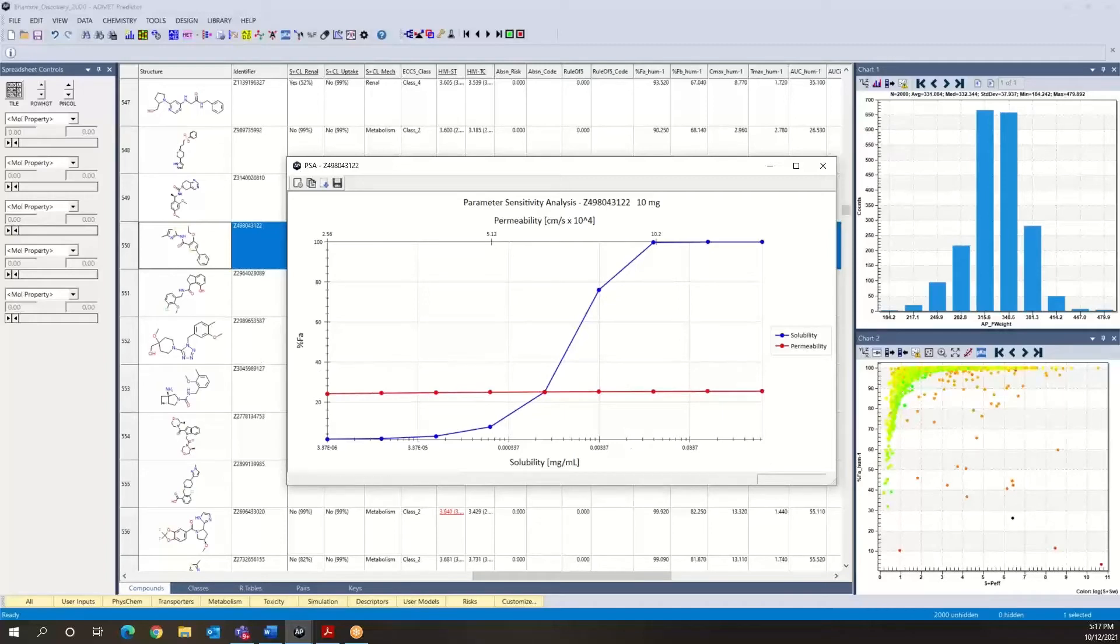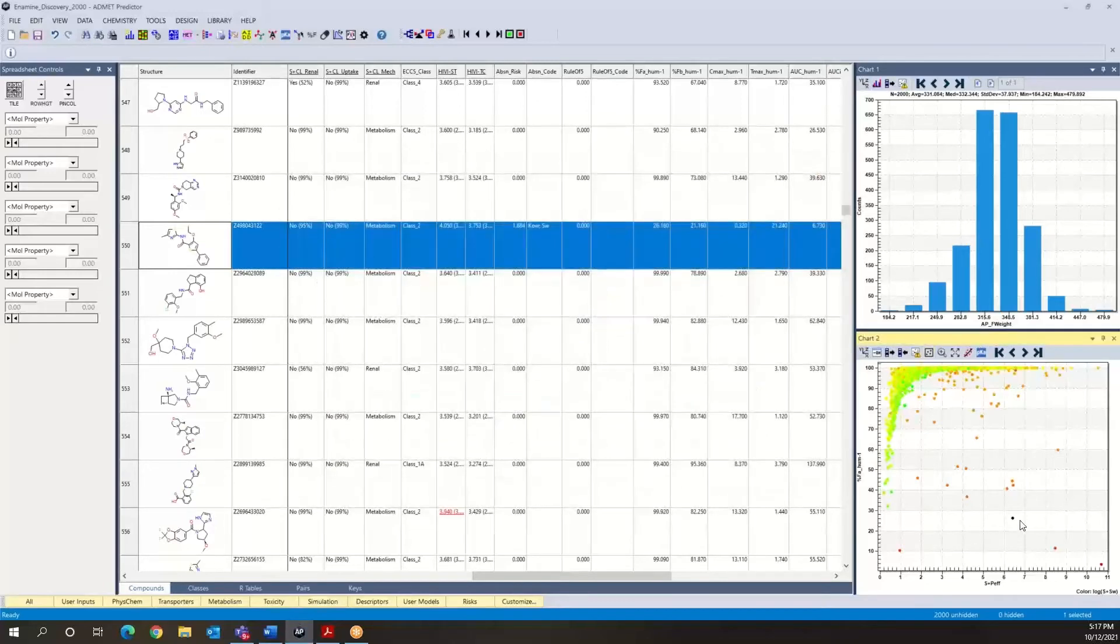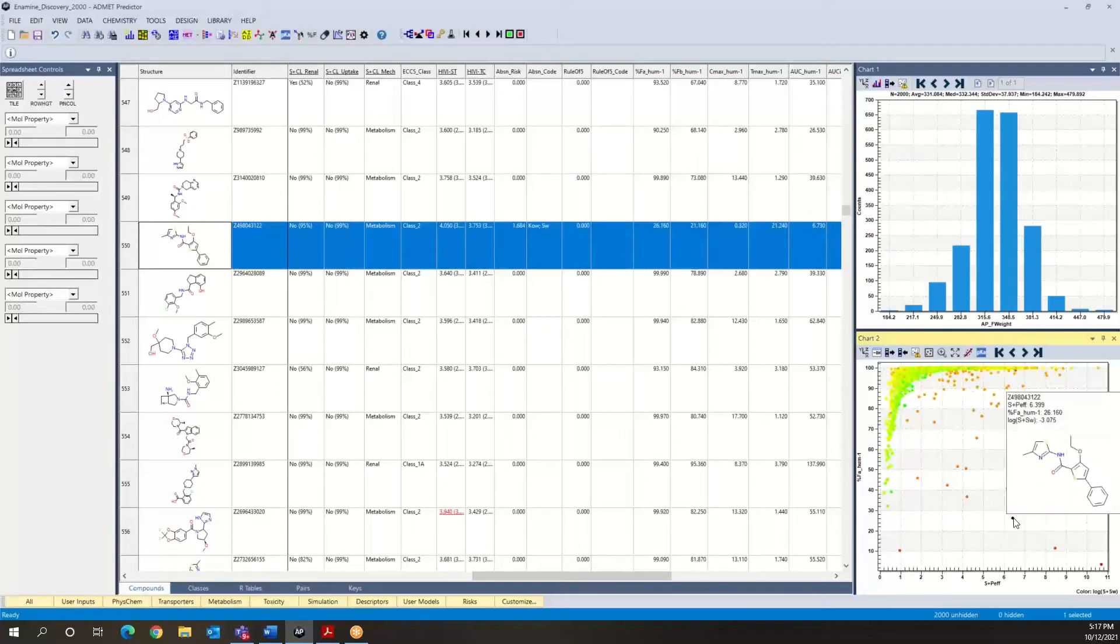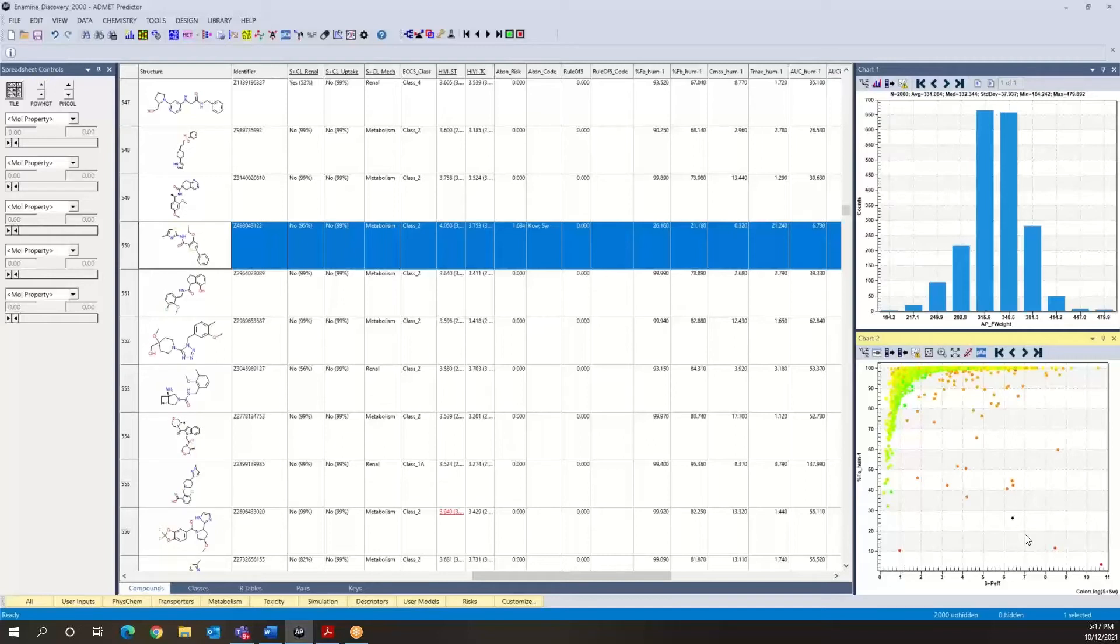So anyway, I hope that was a useful analysis. You can see how we can infer, even from this graph, what the projected behavior of the compound is likely to be. And with the parameter sensitivity analysis tool, we have the ability to investigate this at a much higher level of detail.